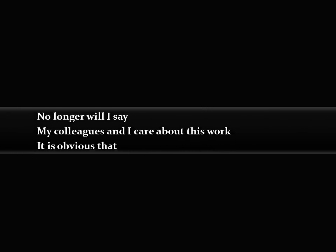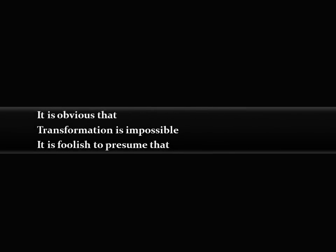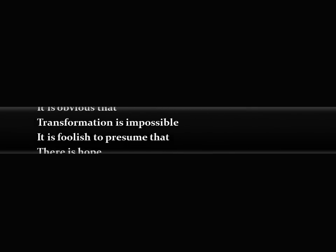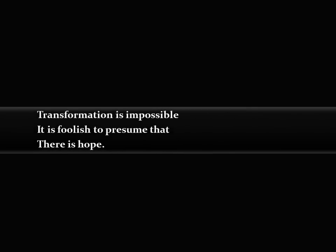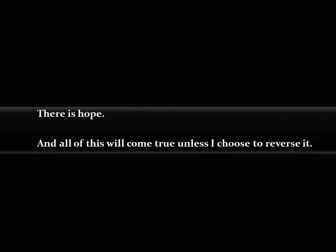No longer will I say my colleagues and I care about this work. It is obvious that transformation is impossible. It is foolish to presume that there is hope. And all of this will come true unless I choose to reverse it.